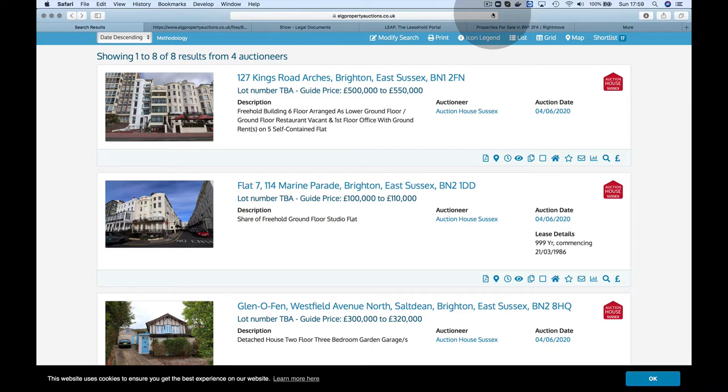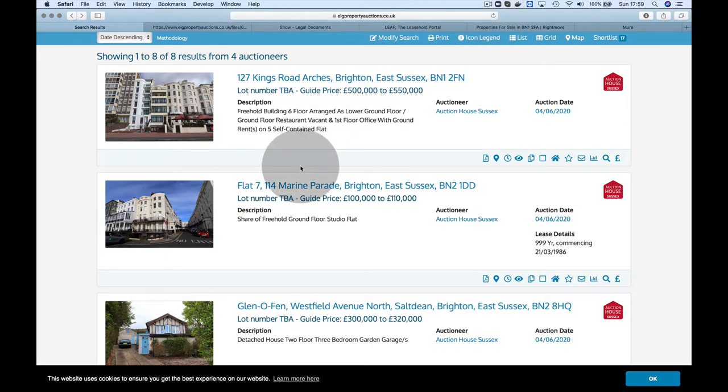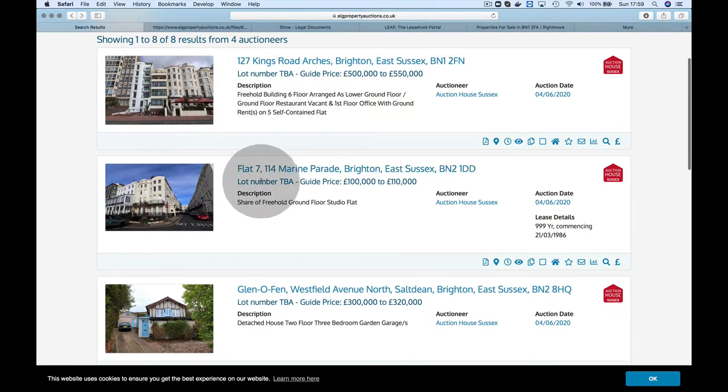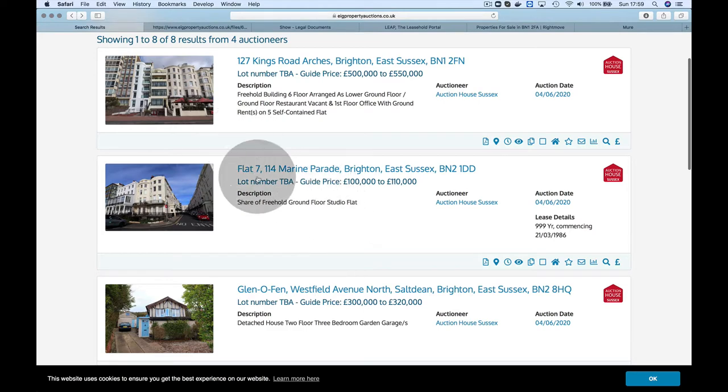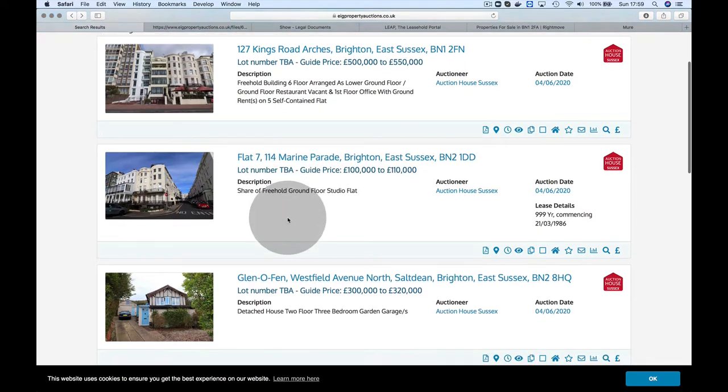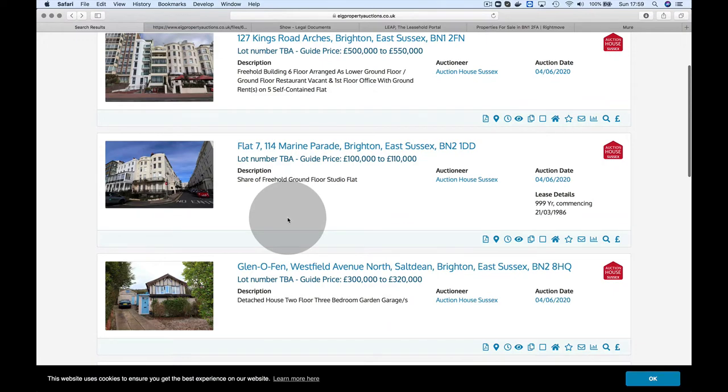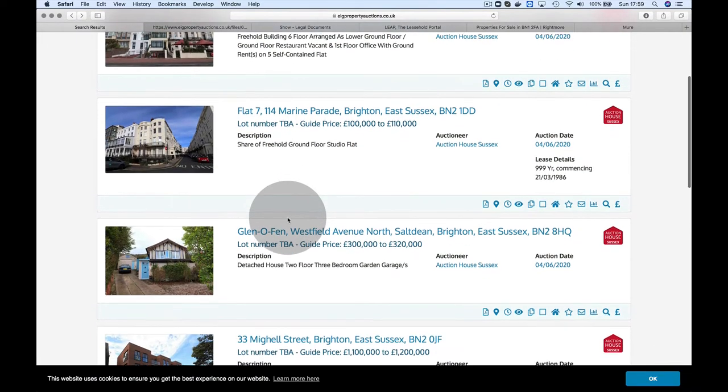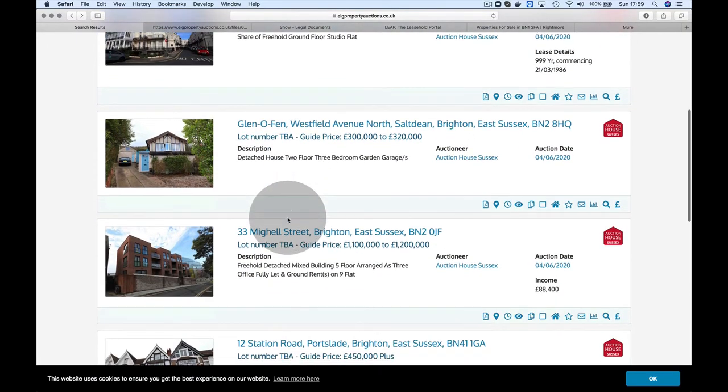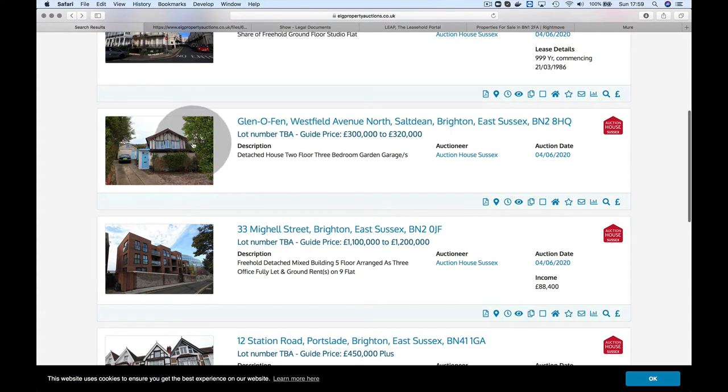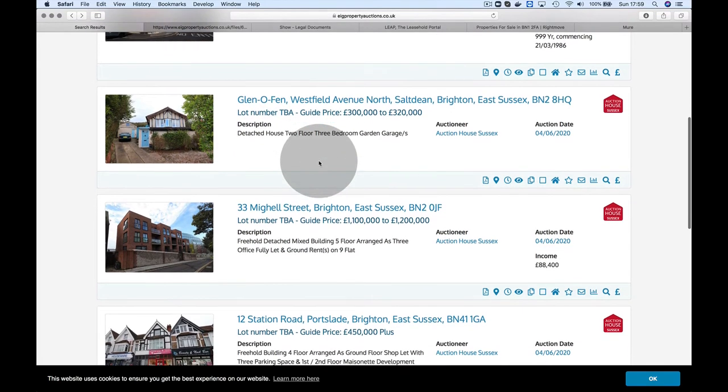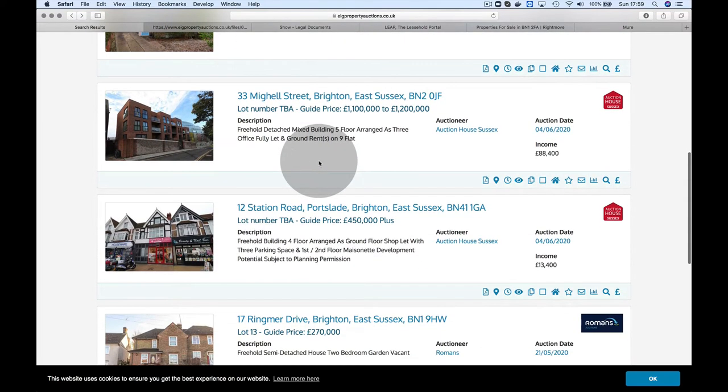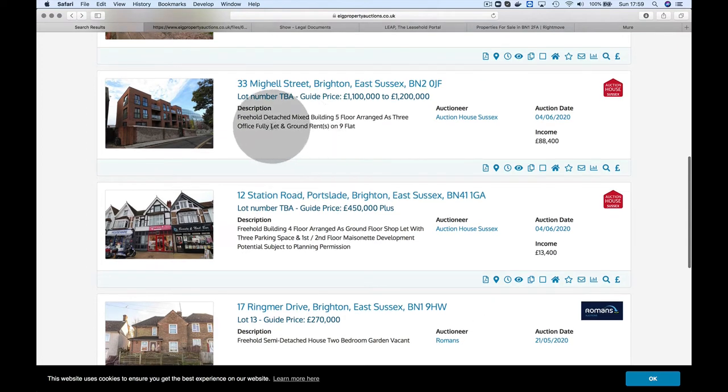Today I want to look at something in Brighton, East Sussex. As usual, I go through the EIG Property Auctions website. It's a subscription site that shows you a lot of auction properties. This one certainly looks interesting—Flat 7, Marine Parade.